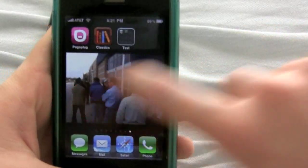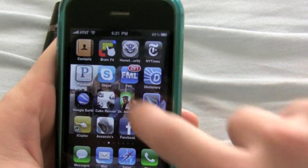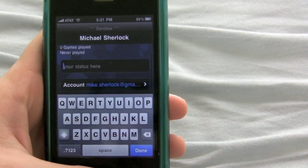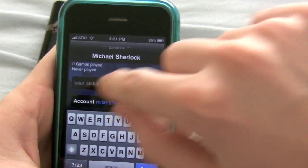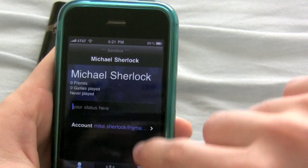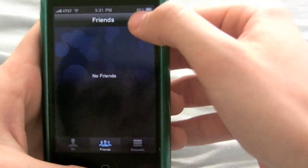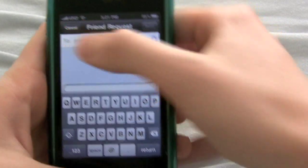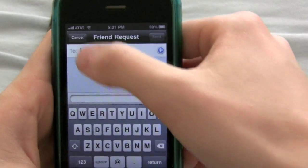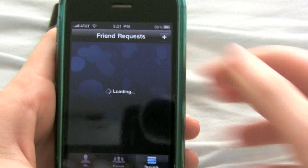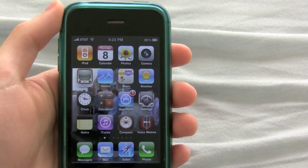I'm just going to quickly show you the Game Center, even though it doesn't currently have a function. You can click on it and log in with your Apple ID, you can change your status, and on the bottom you have Friends. You can click Add Friends if you want to, and you can also look at friend requests and email a friend request if you want to have somebody become your friend.